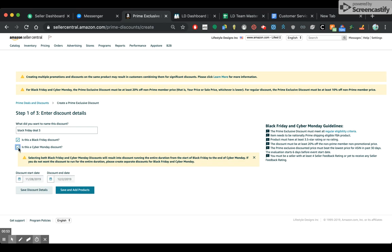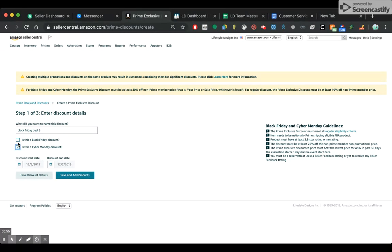If you want to do Cyber Monday, you would check Cyber Monday — it basically just adds the date in there. Or if you want to create a Prime Exclusive discount for any time, just put the dates in there that you want. This will put a badge on your product listing that says Prime Exclusive Discount, which means it's at least 20% off the sale price if you have Prime.